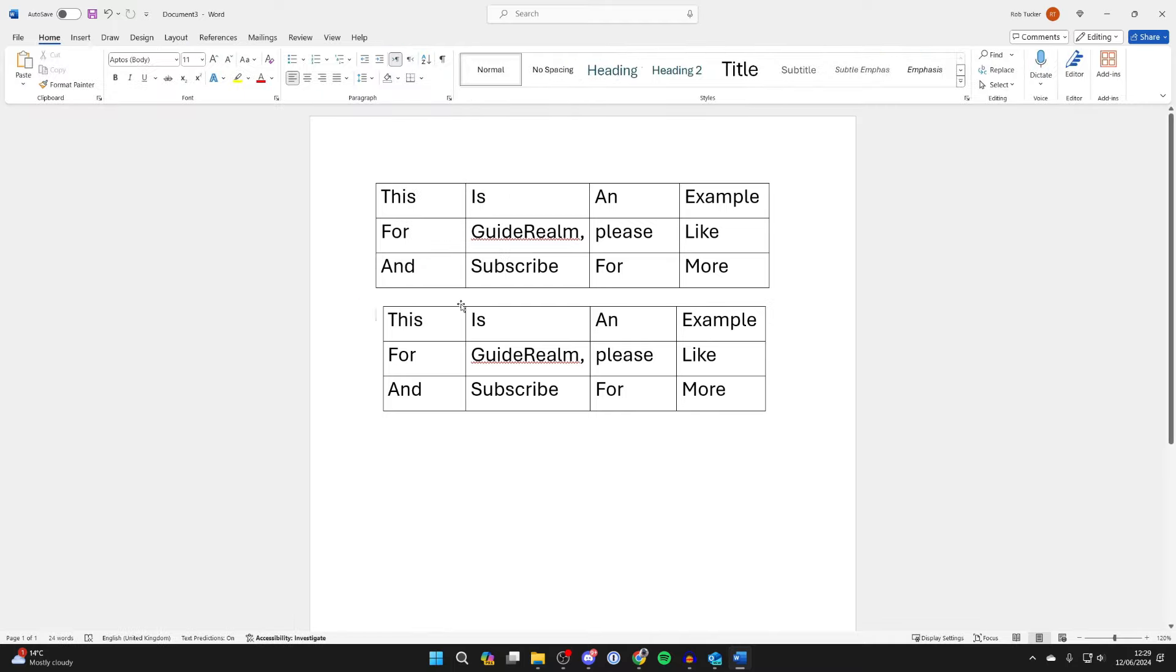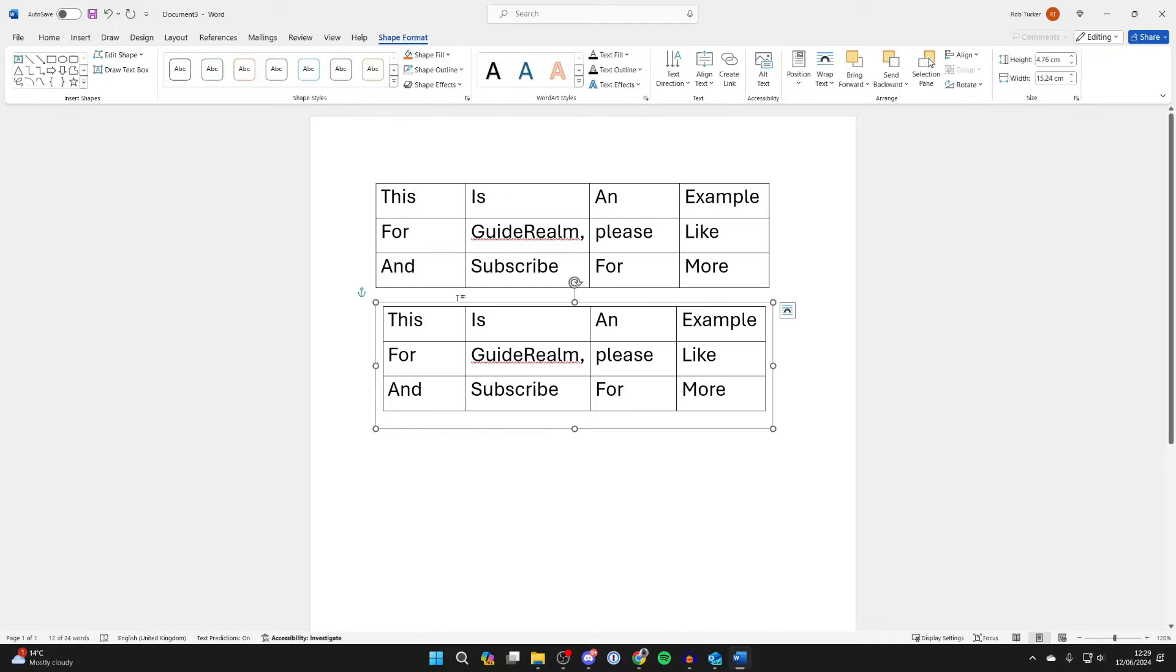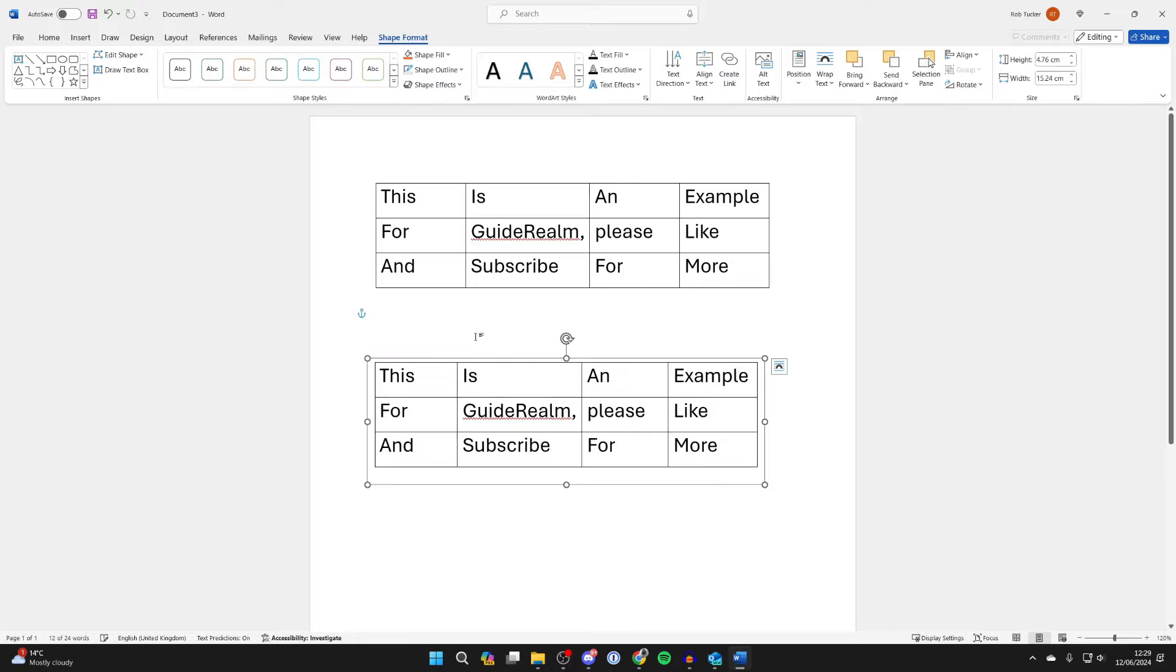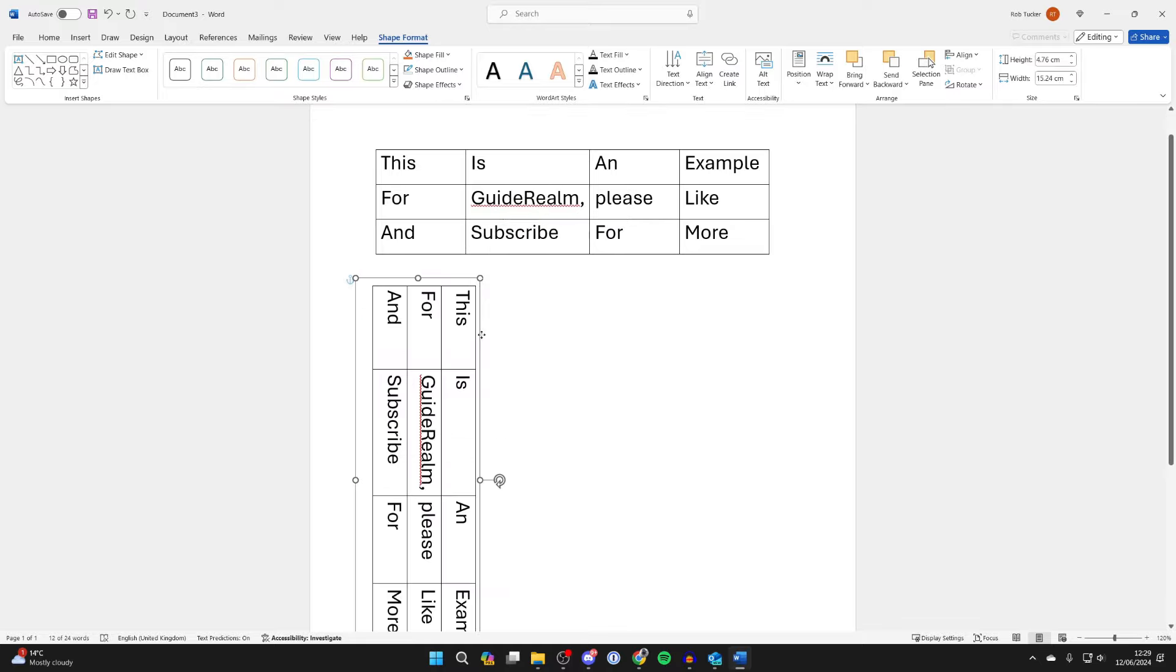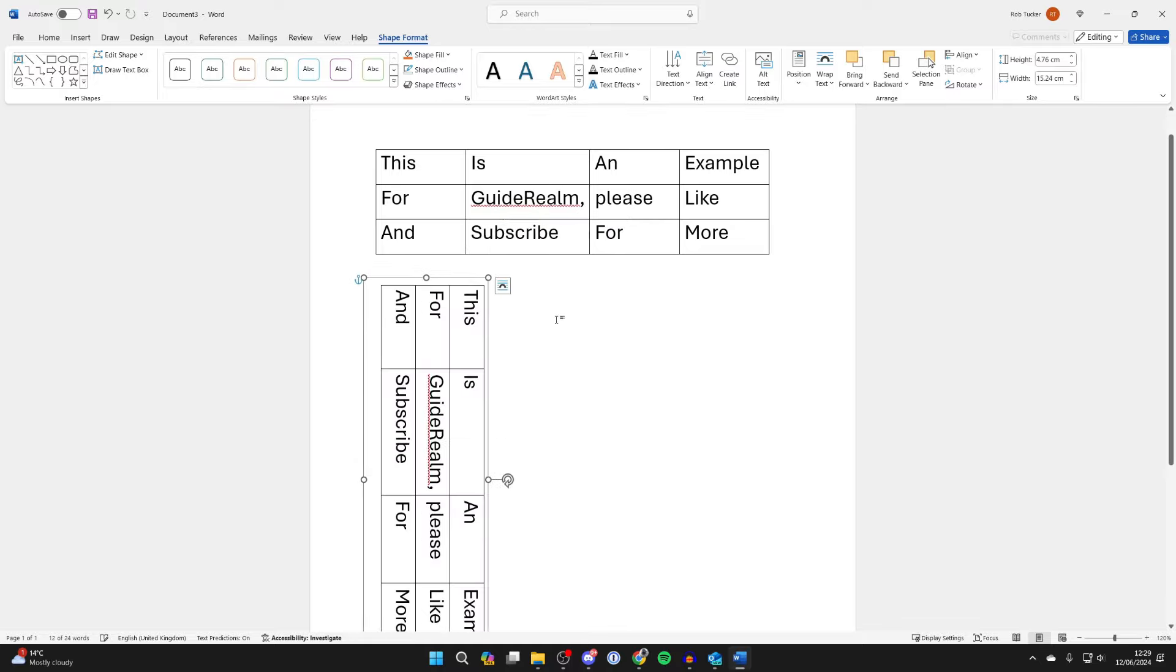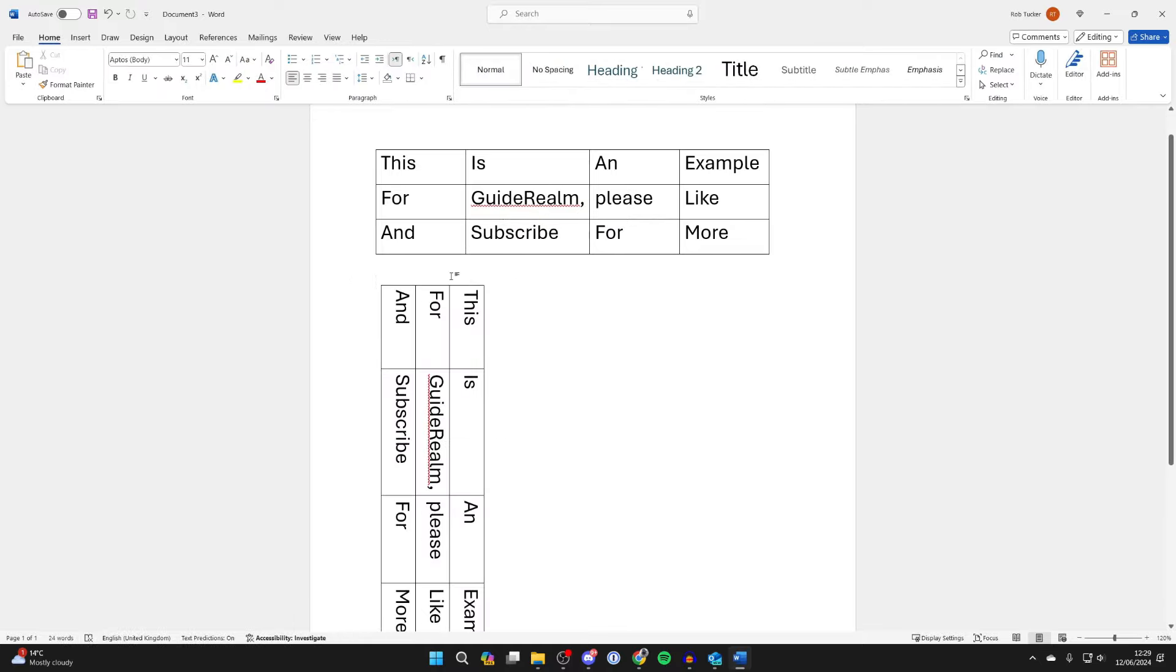The outline is now removed. Click on the text box and you can move it around and use the rotate function. Just like that, I've now rotated the table.